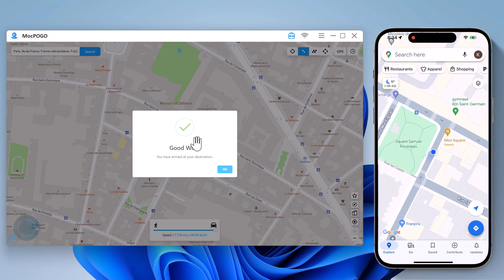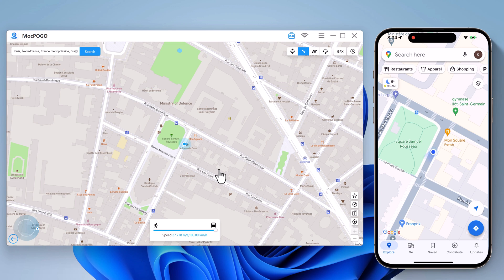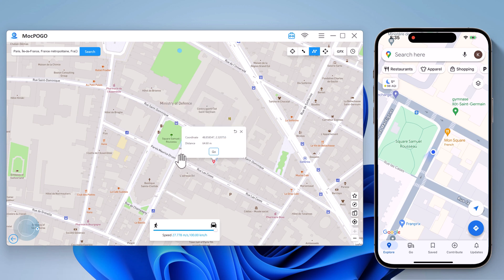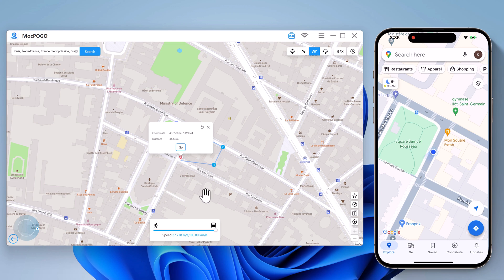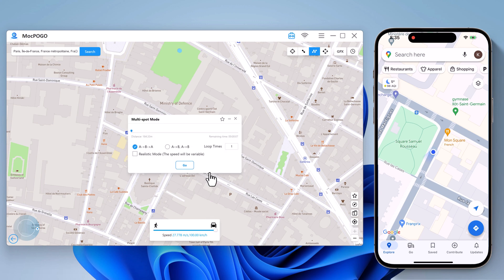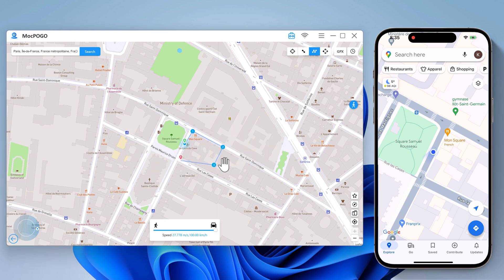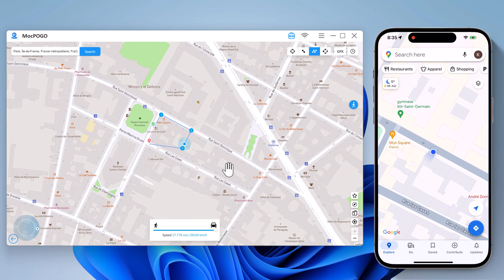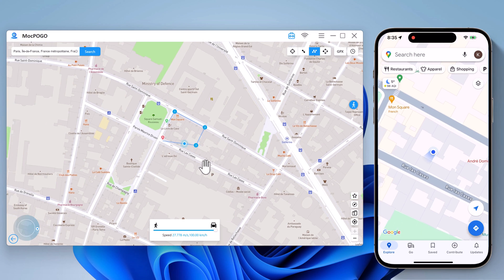With multi-spot movement, you can customize the route and let the GPS location move along multiple points. Click on the map to select different locations and these spots will make a route in the order you choose. You can then set up speed as well as the number of round trips. Click the Go button to simulate the GPS movement and your location will move along the route at your wanted speed.